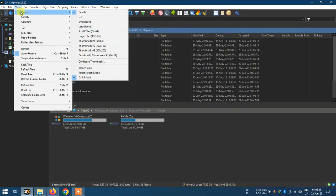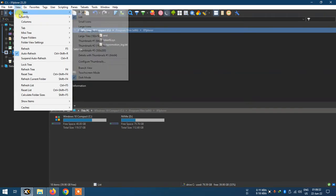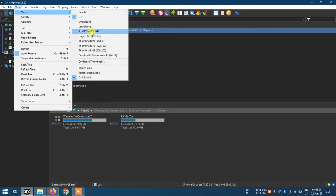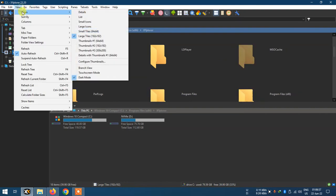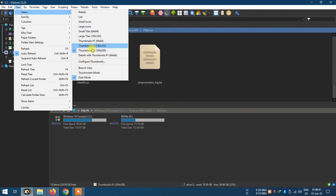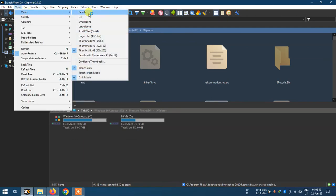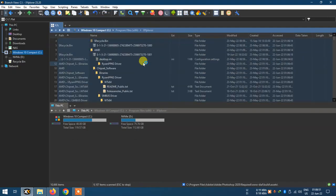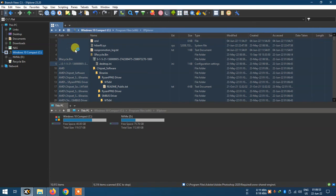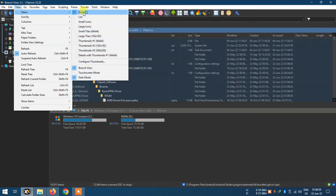You can change the view: view details, list, small icons, large tiles, thumbnails. View list will show details, and in details view it will show the file path, video path, and other information.